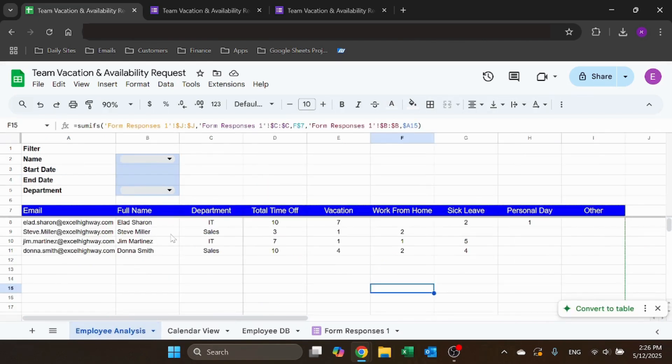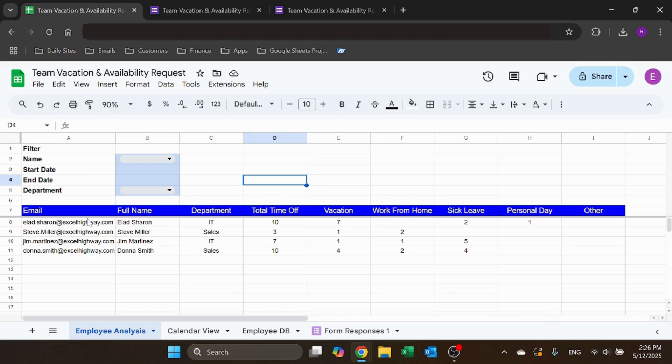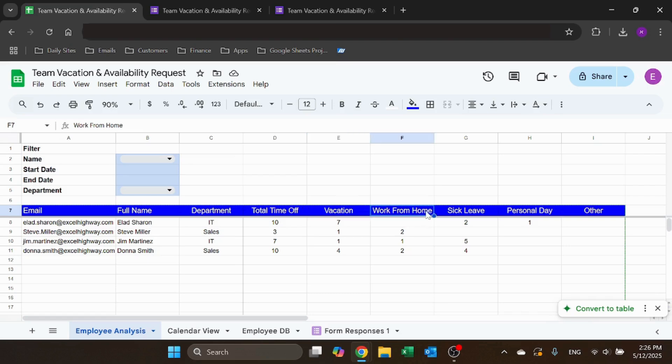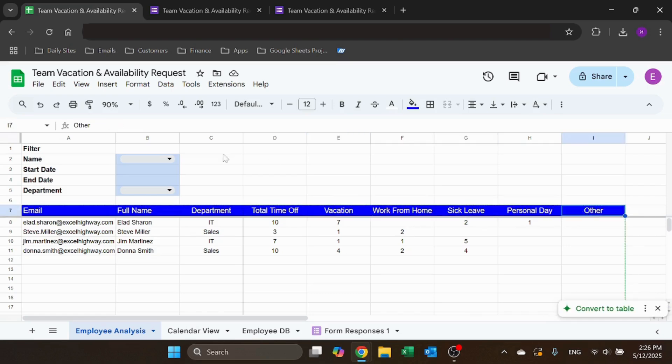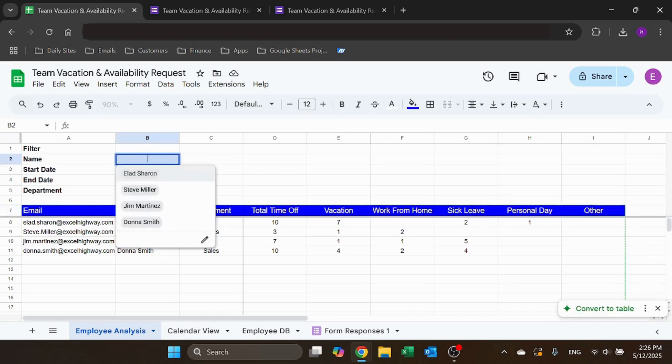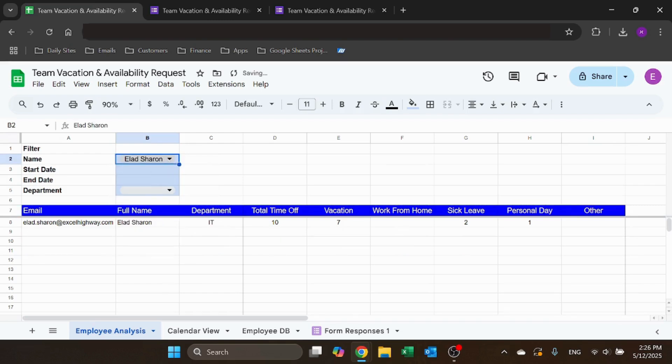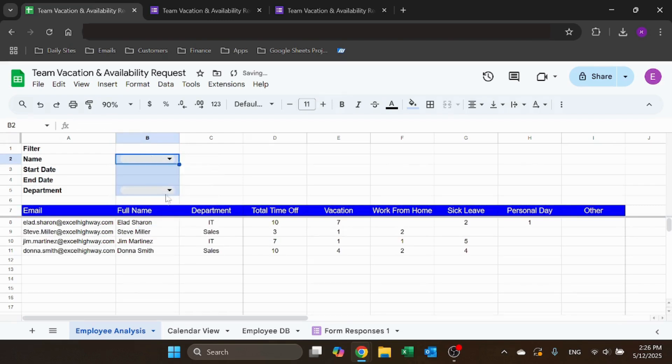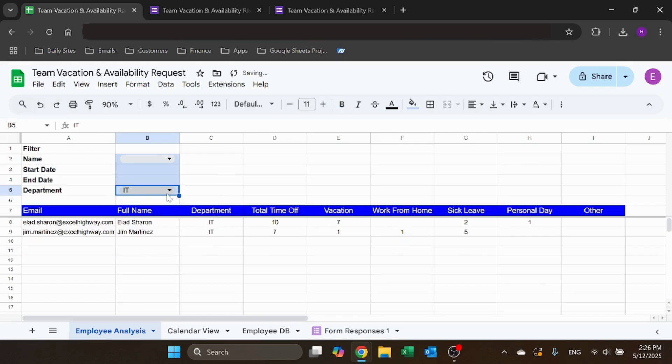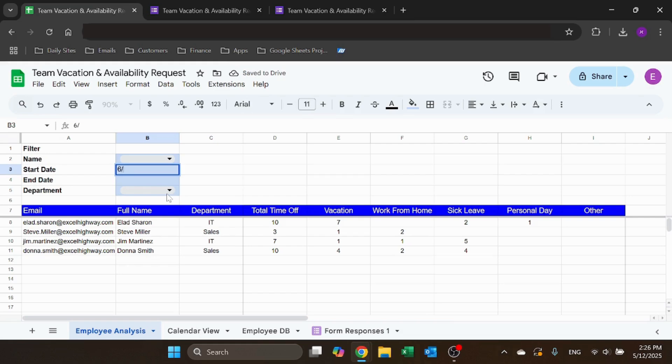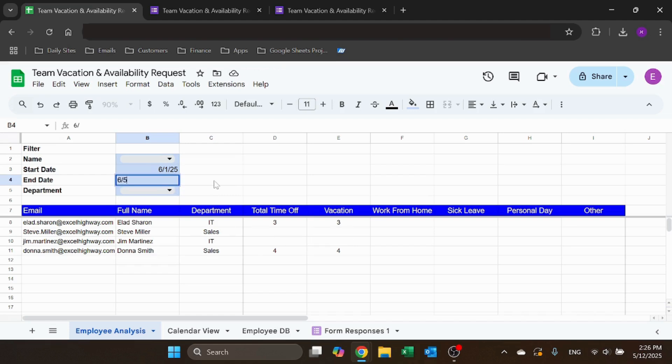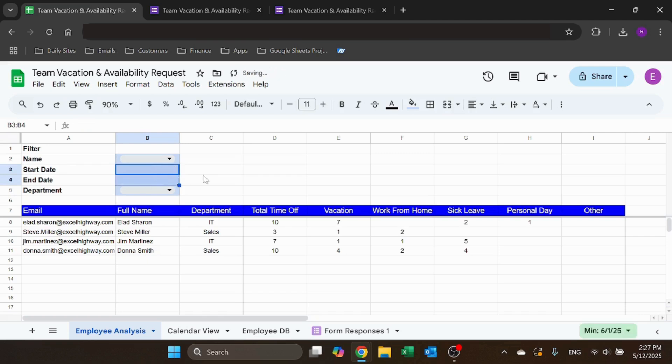And you also have an employee analysis where you can see, again, you can filter, but if you don't filter, it's going to show you everything. So all your employees, how many vacation days, work from home, sick leave, personal days, or other. I can filter this, so it's only going to show me someone else. I can filter by department. I can also filter by date. So let's say I want to show just starting from June. So it shows me June and I can leave this open or I can say just that week. And then you can see that it's going to filter the results.